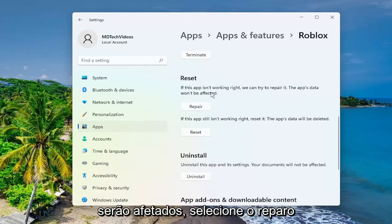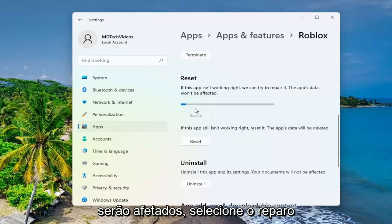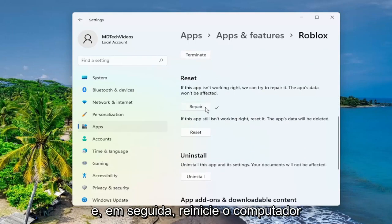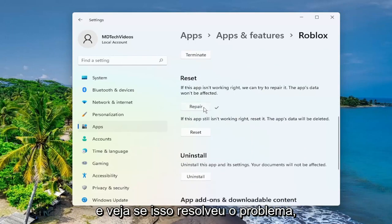If the app isn't working right, we can try and repair. The app's data won't be affected. Select 'Repair', and then restart your computer and see if that has resolved the problem.